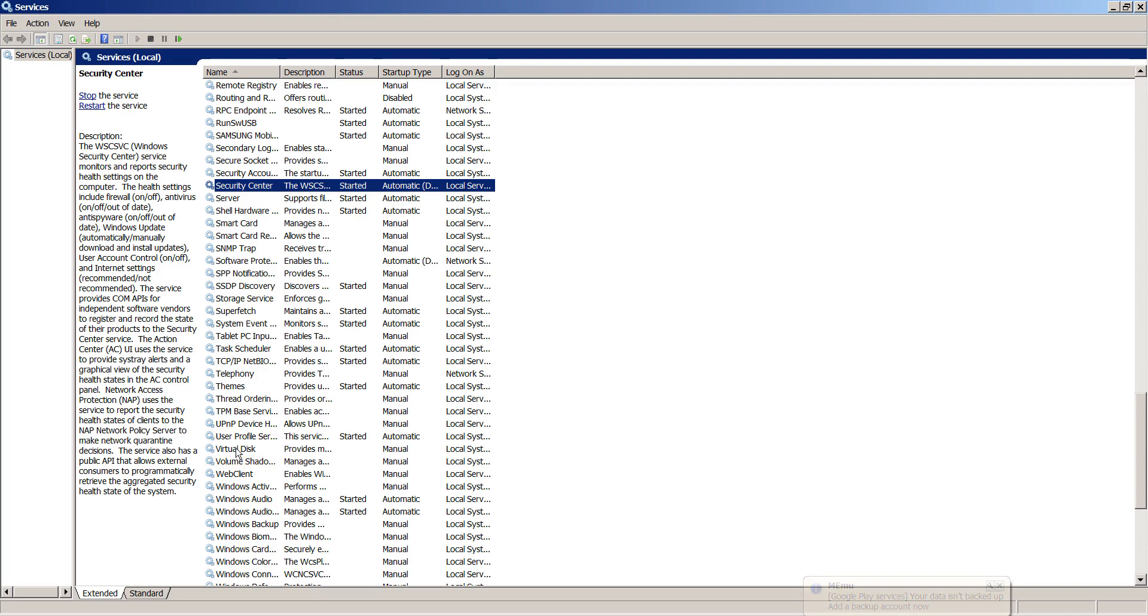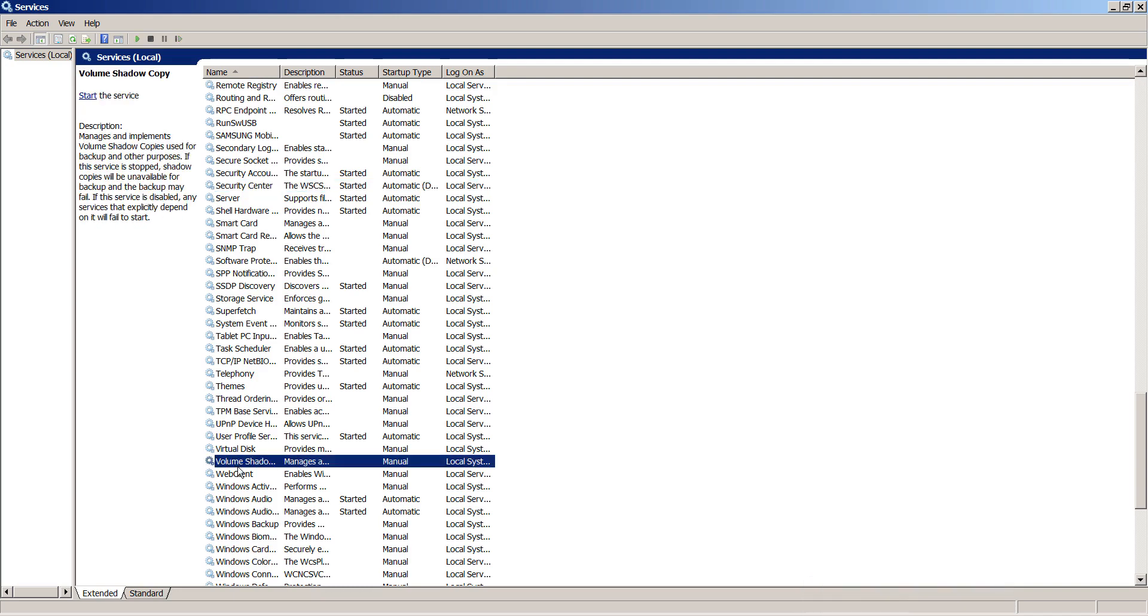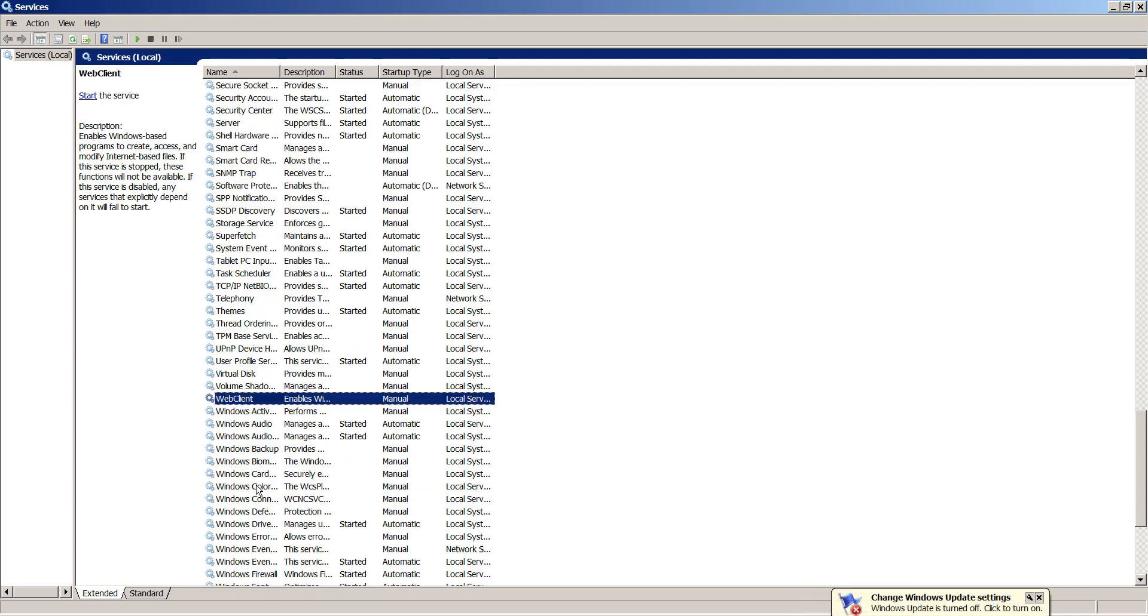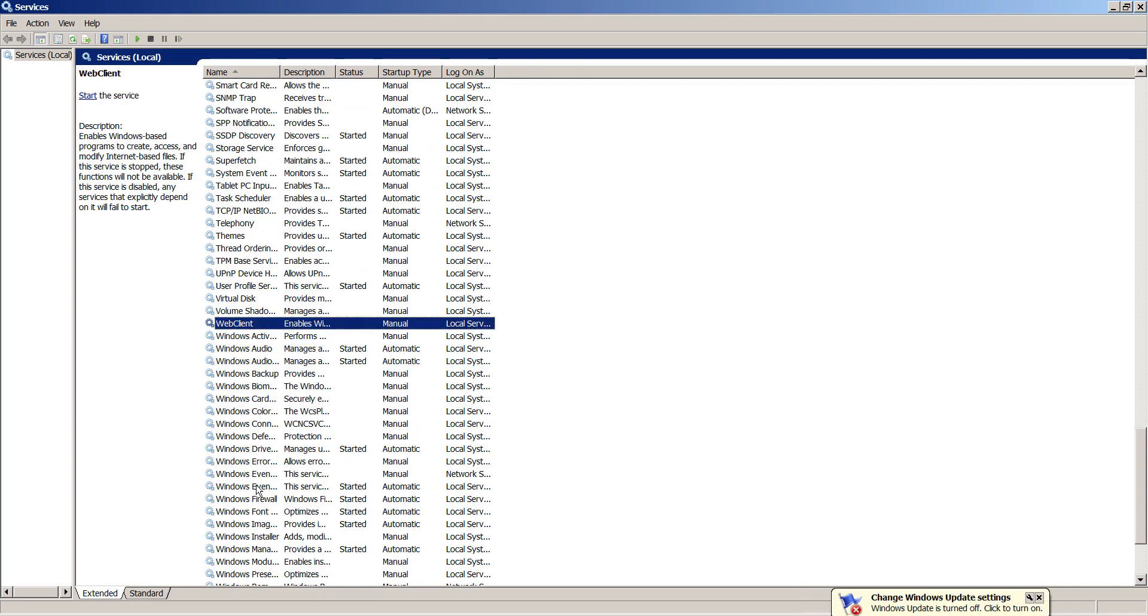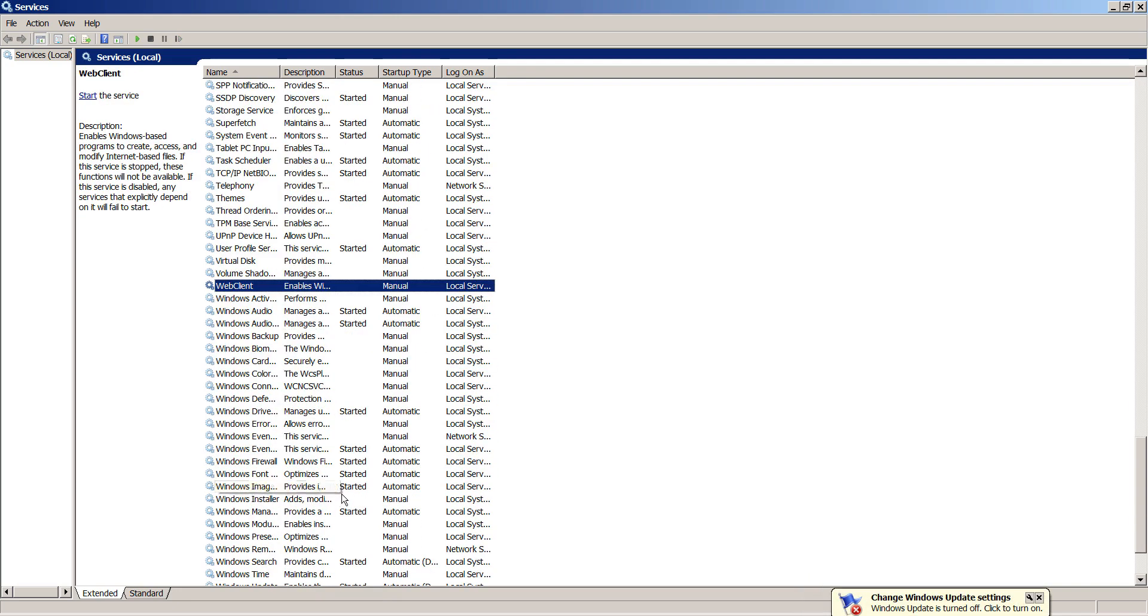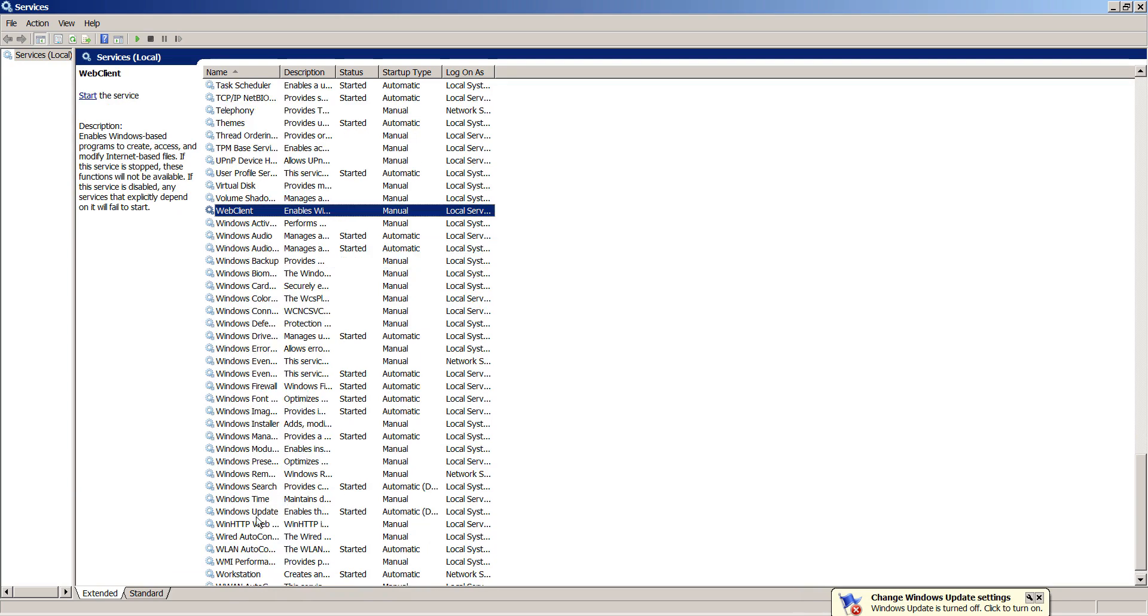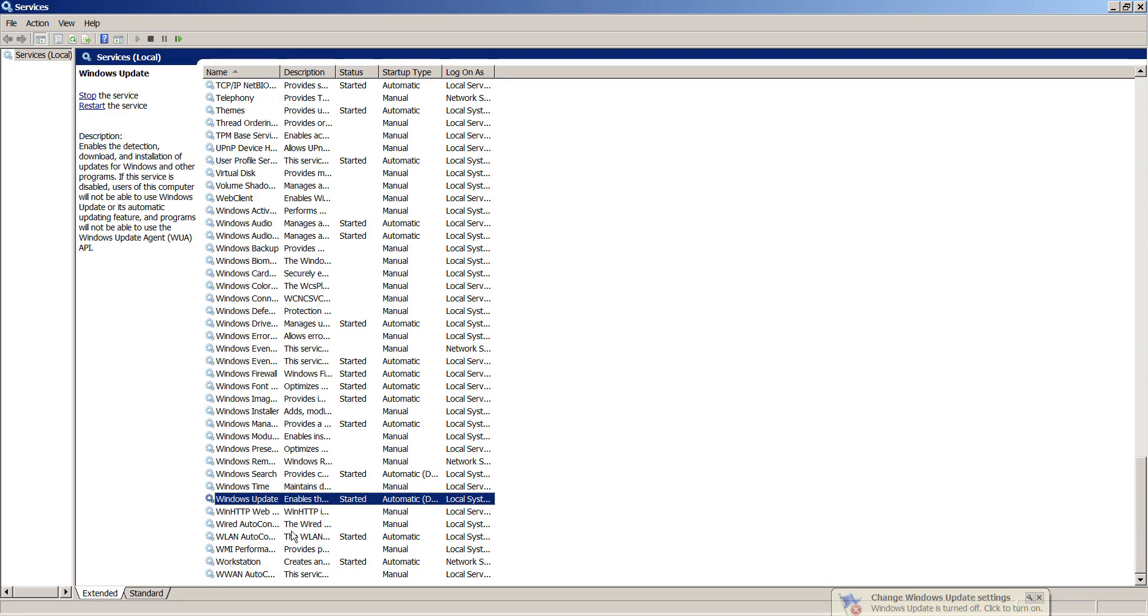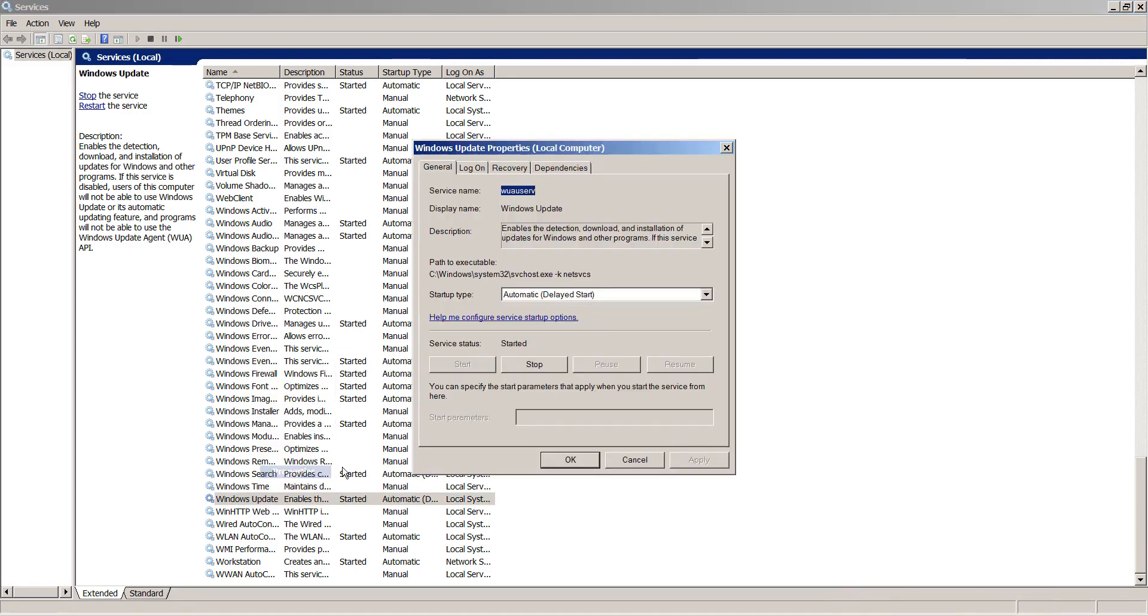Now you can see Windows Updates. Select Windows Updates, right click and go to Properties. You can see it's selected as Automatic Delay Started. Select Automatic instead.